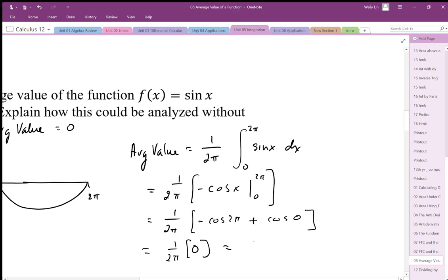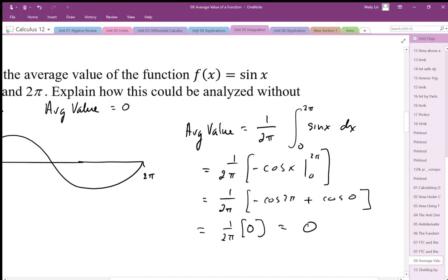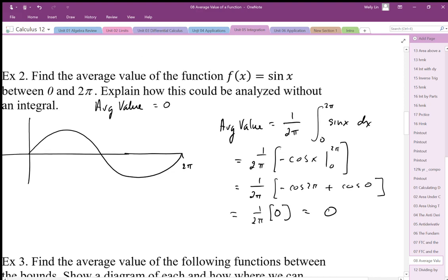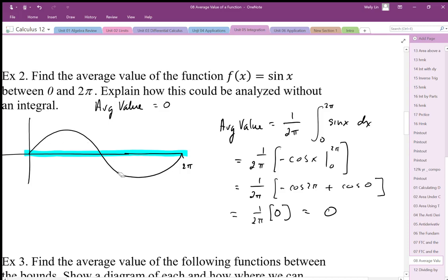Therefore, our average height is equal to 0. We didn't really need to do this because we know the symmetry of this graph, and we know the average height must be right through 0 — that's our average height of that function. Because we know that every positive value can be cancelled out by a negative value underneath.